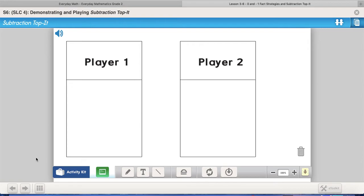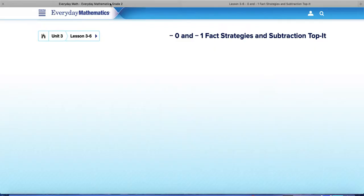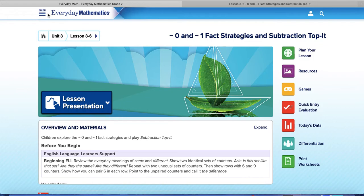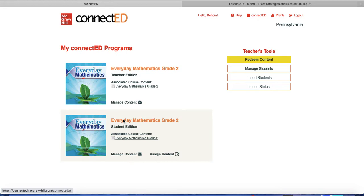Now I want to show you the second part of today's lesson. What you're going to do when we're done with this is play some Subtraction Top It. I'm going to show you how to get into Subtraction Top It in your Everyday Math game. Let me go back in and pretend that I'm a student.